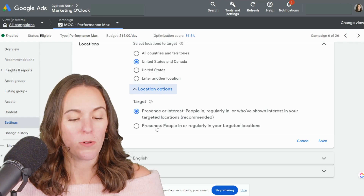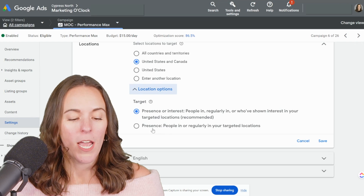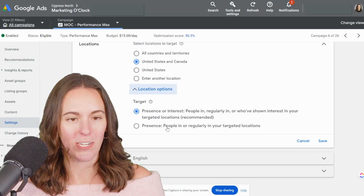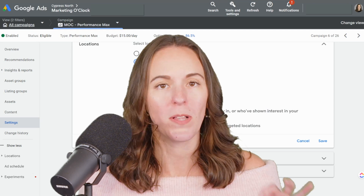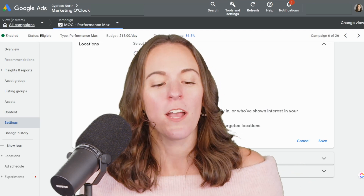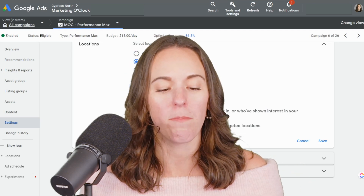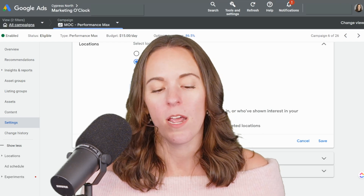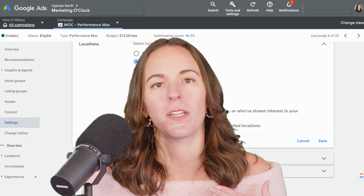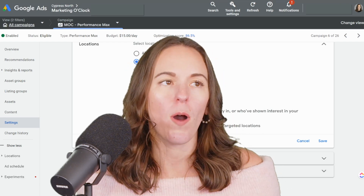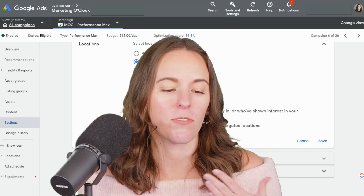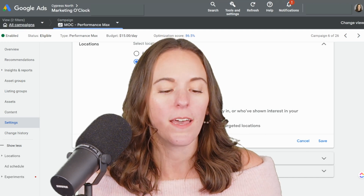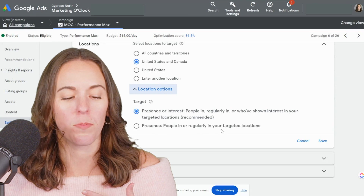The second option is presence, and that's people in or regularly in your targeted location. So presence does not mean just people physically in your targeted location — there used to be an option for that, but now the best you can do is 'in or regularly in.' Google says this is supposed to capture commuters or people who might not be in the location right then but you'd still want that traffic.